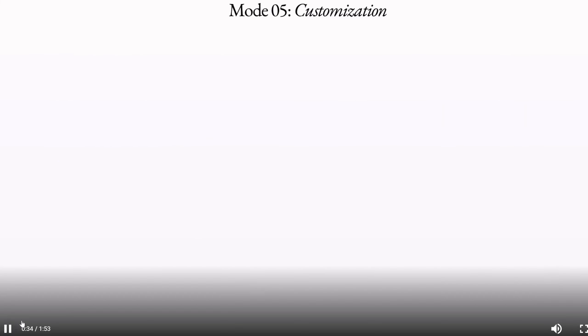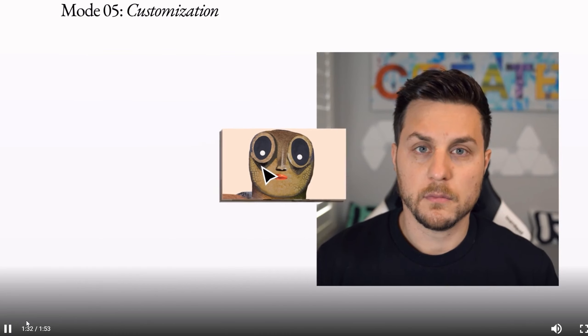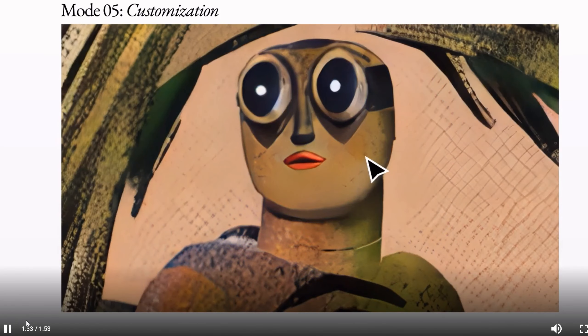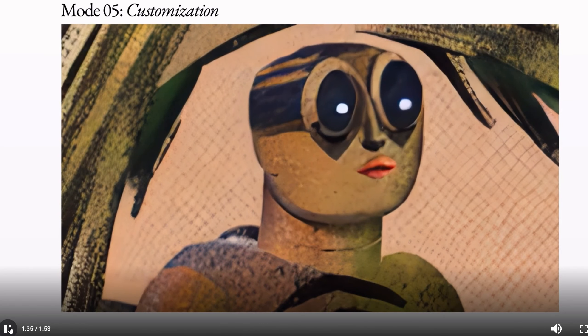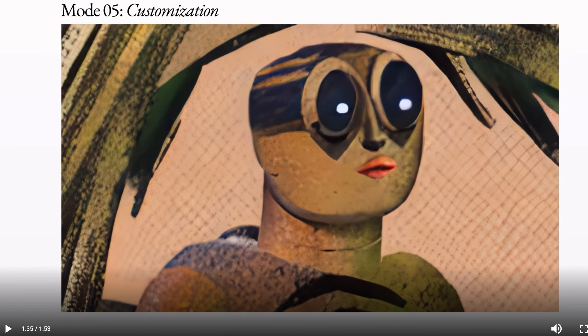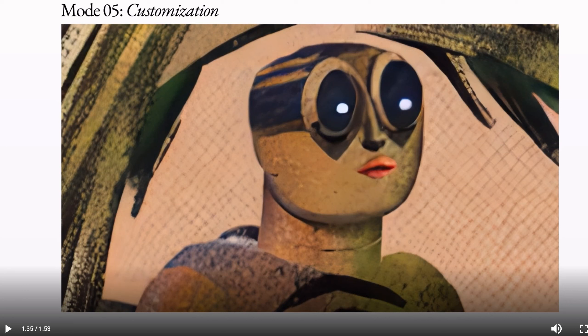Isolate subjects in your video and modify them with simple text prompts. Render mode: turn untextured renders into realistic outputs by applying an input image or prompt. And customization mode: unleash the full power of Gen1 by customizing the model for even higher fidelity results. Now the moment I get access to this app, I'm going to do a video on it. So if you're interested in that, please do let me know in the comments.